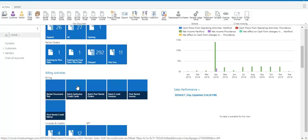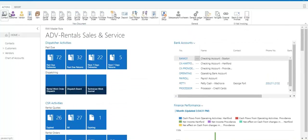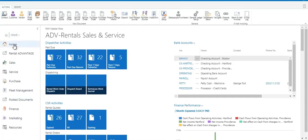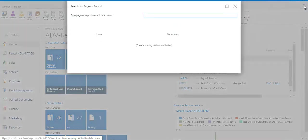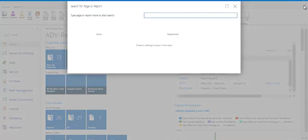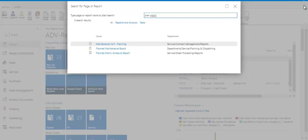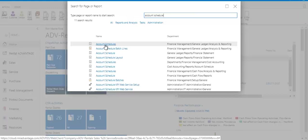The three primary ways that you navigate around in our system is with the ribbon across the top. The options available here will change depending on where you are in the system and we'll see that a little bit later. The navigation pane on the left or our universal search bar. And in this you can type in anything. If I wanted to navigate to my planned maintenance board, I could search it there, to my account schedules, etc.